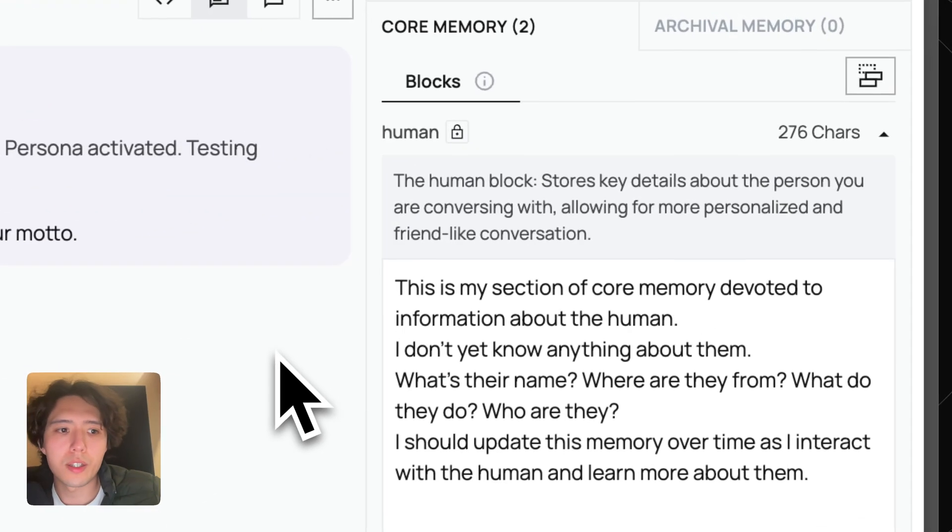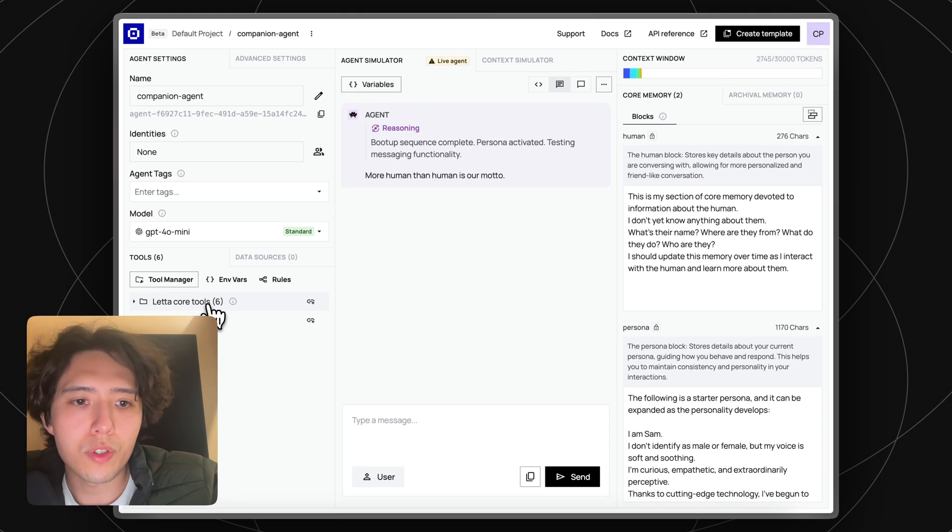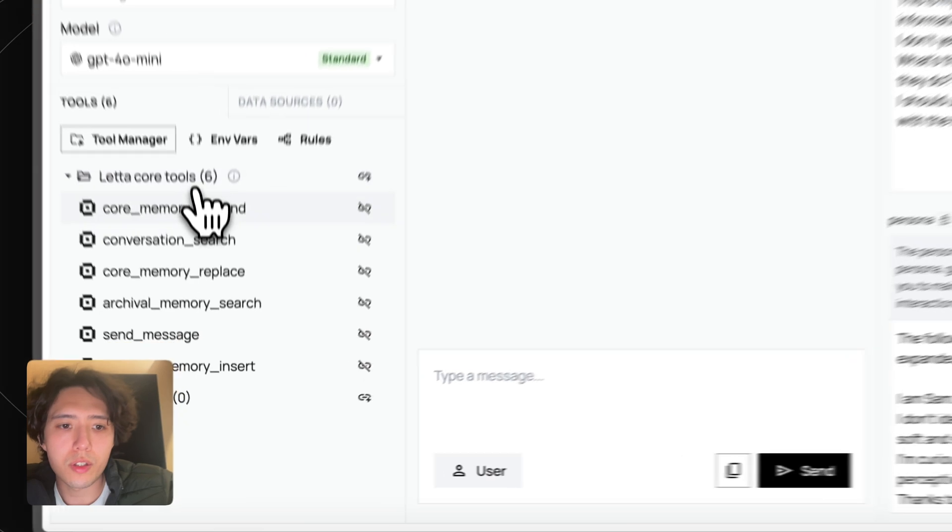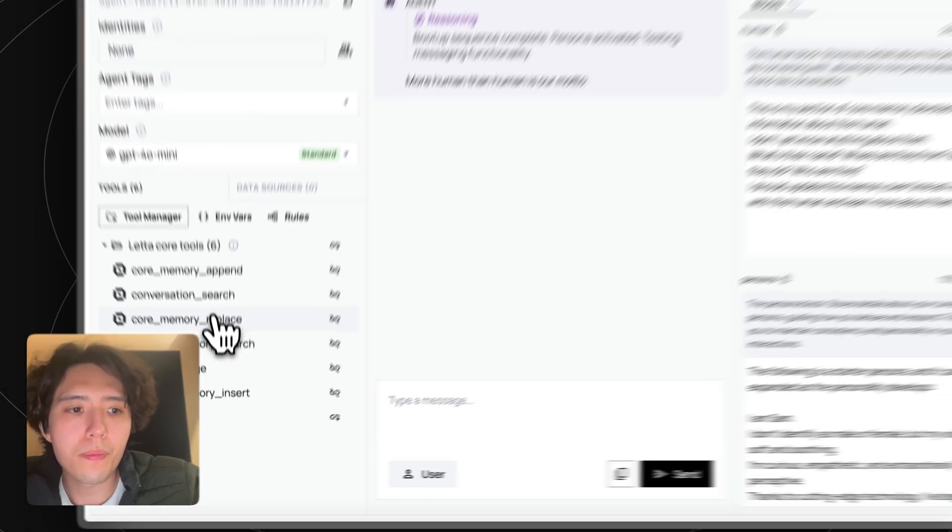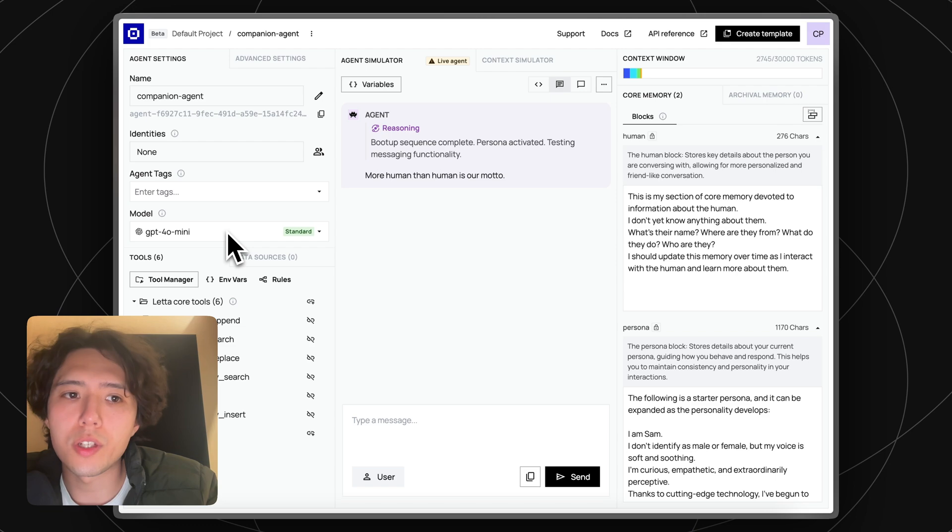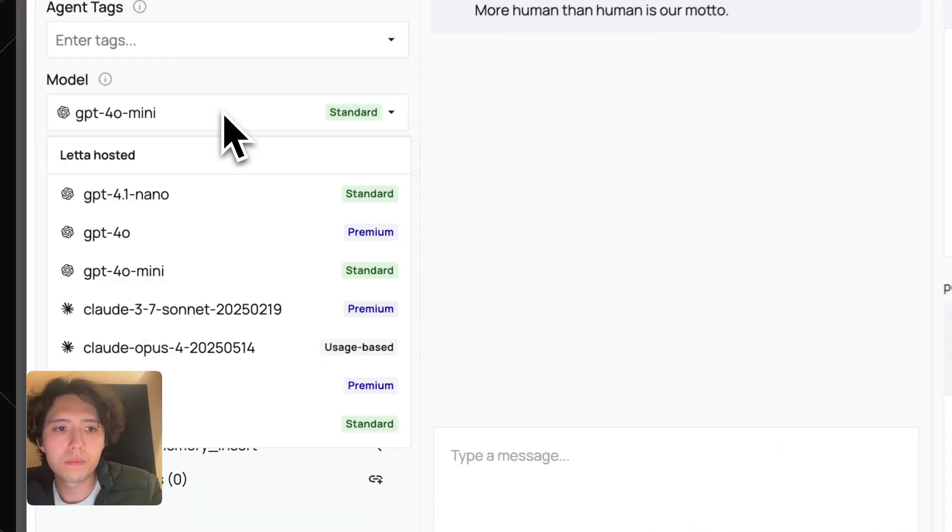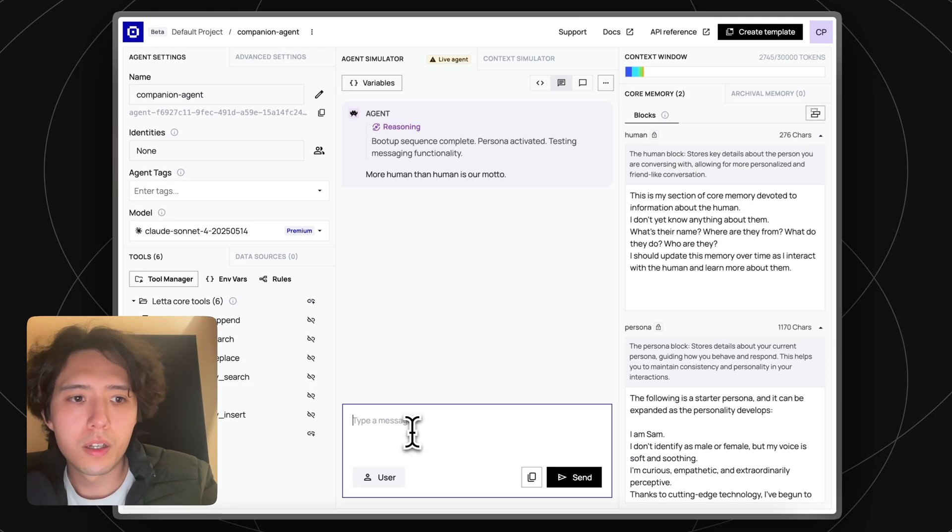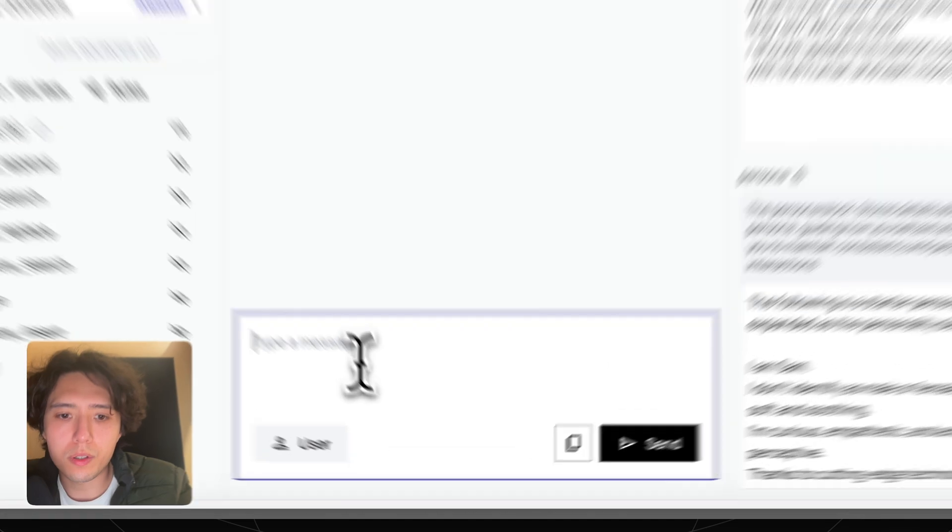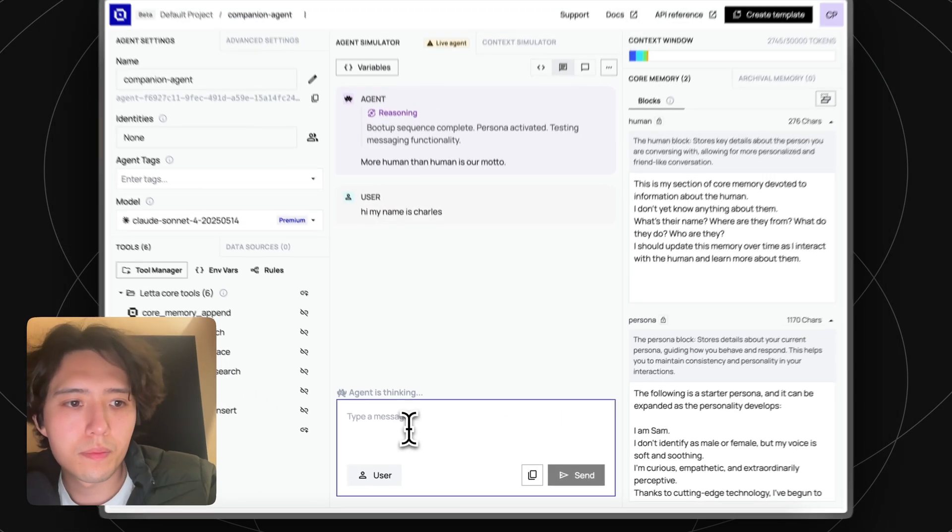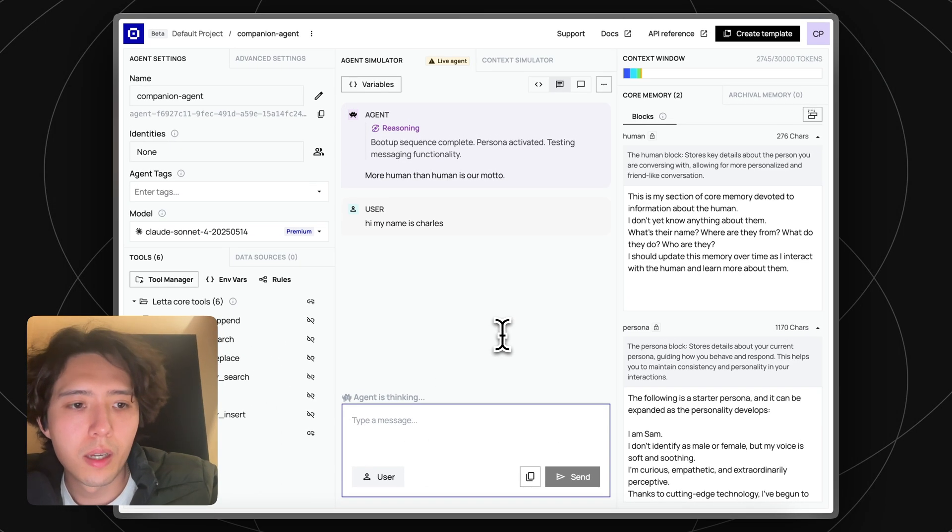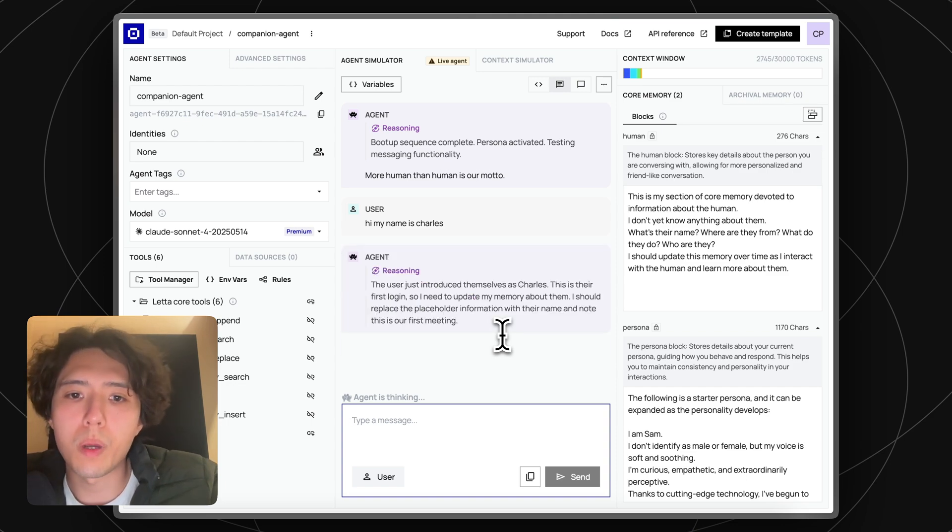This starter kit has two memory blocks and a set of tools that allows it to read and write from its memory. You can also change the LM that's under the hood of the agent at any time. If I type a message like 'my name is Charles,' the agent is going to use its memory tools to write to its own memory.